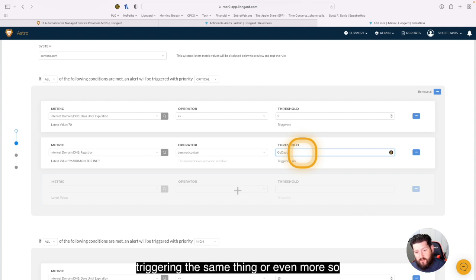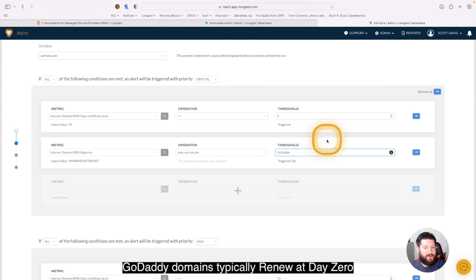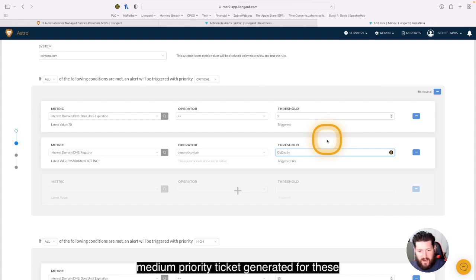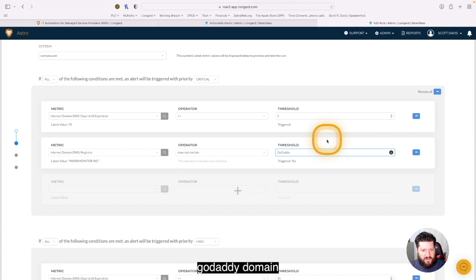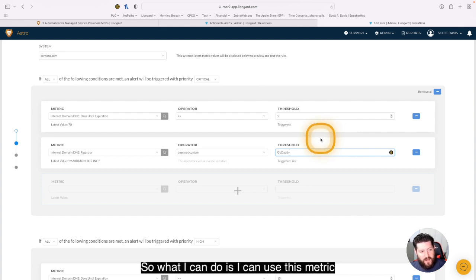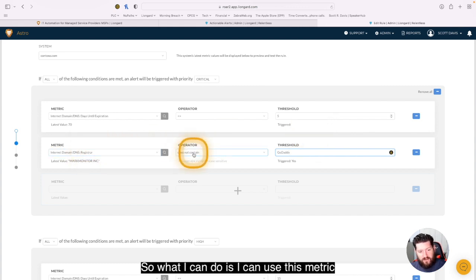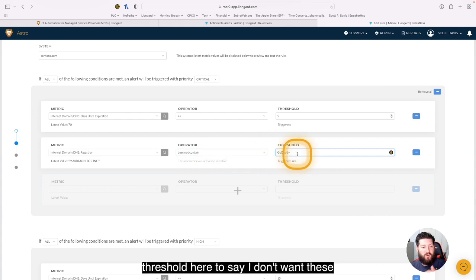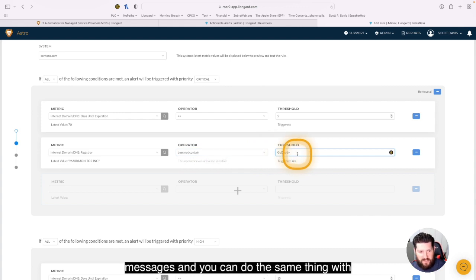Or even more so, GoDaddy domains typically renew at day zero. So do I really need a critical, a high, and a medium priority ticket generated for these GoDaddy domains? What I can do is use this metric operator of does not contain in the threshold here to say I don't want these messages.